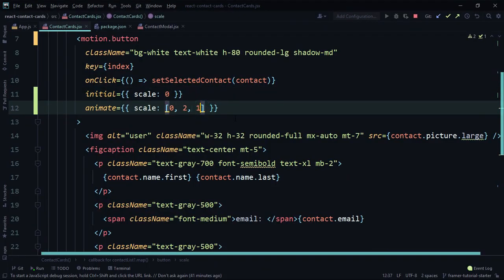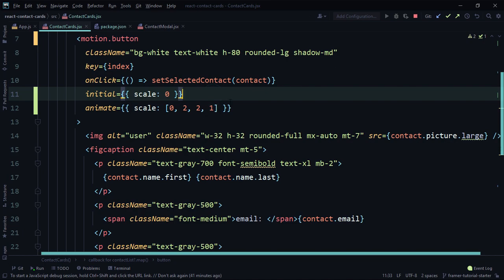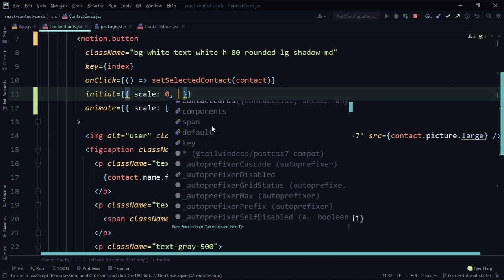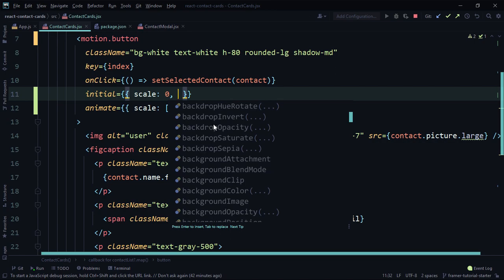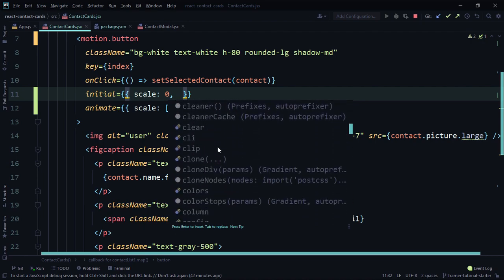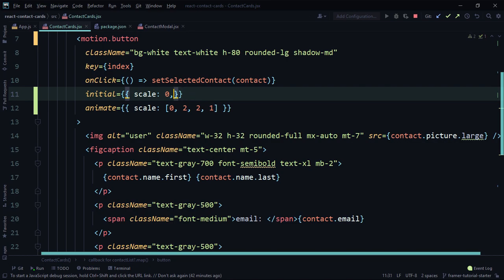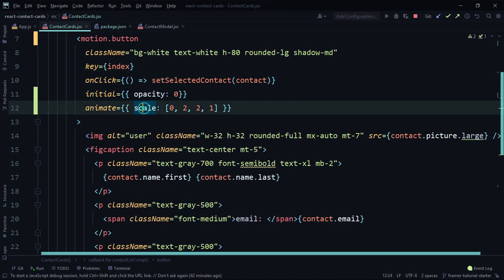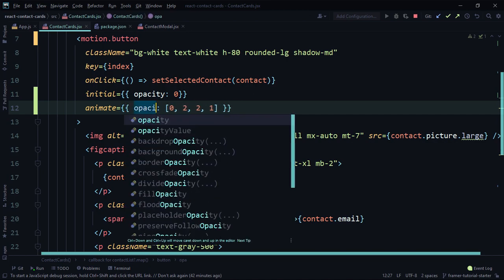You can do `[0, 2, 2, 1]` — it starts from 0, gets to 2, stays there a while, and goes back to 1. In WebStorm (and probably VS Code), you can hit Ctrl+Space to see the different options available — CSS properties like box-shadow, box-sizing, and so on. For our cards, we'll go back to opacity 0 for initial and `[0, 1]` for animate.